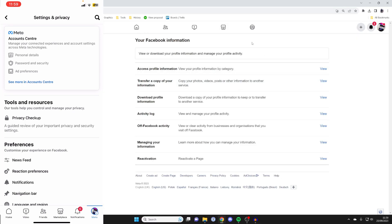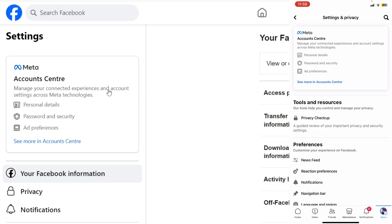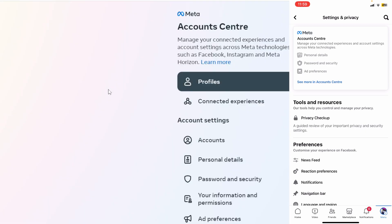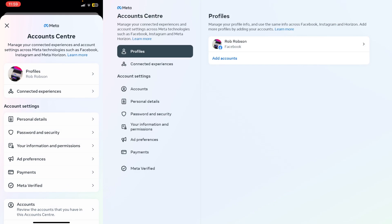So here we are on our settings, and then what we need to do is get to our Accounts Centre. This is sort of a new feature to Facebook. So just go and click on it on both your computer and your mobile device, like this.